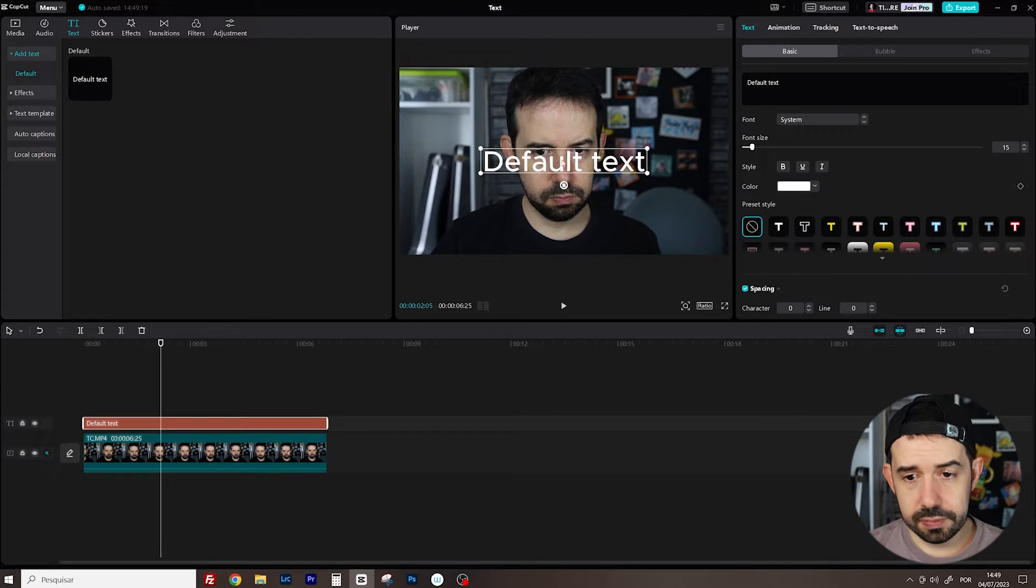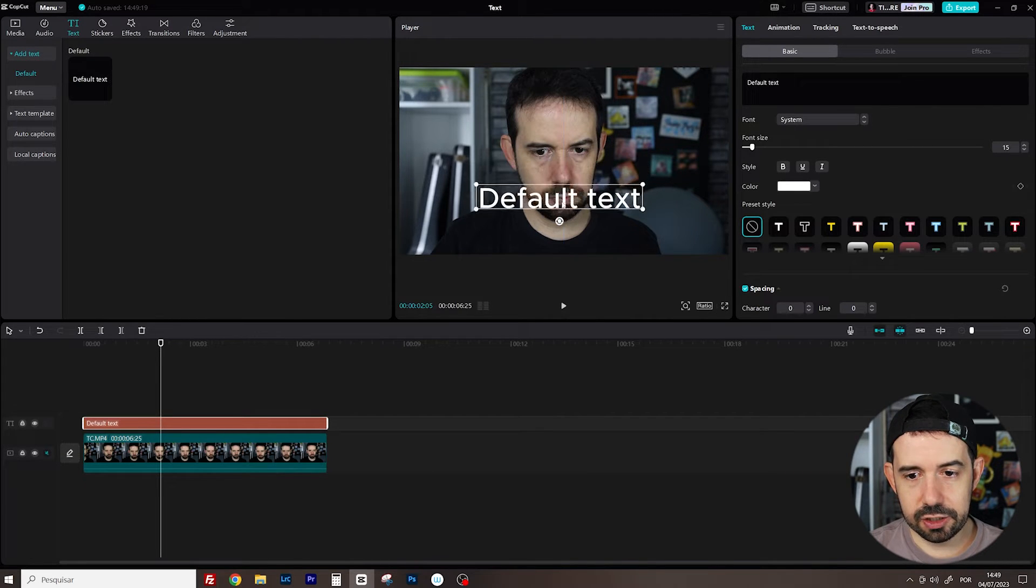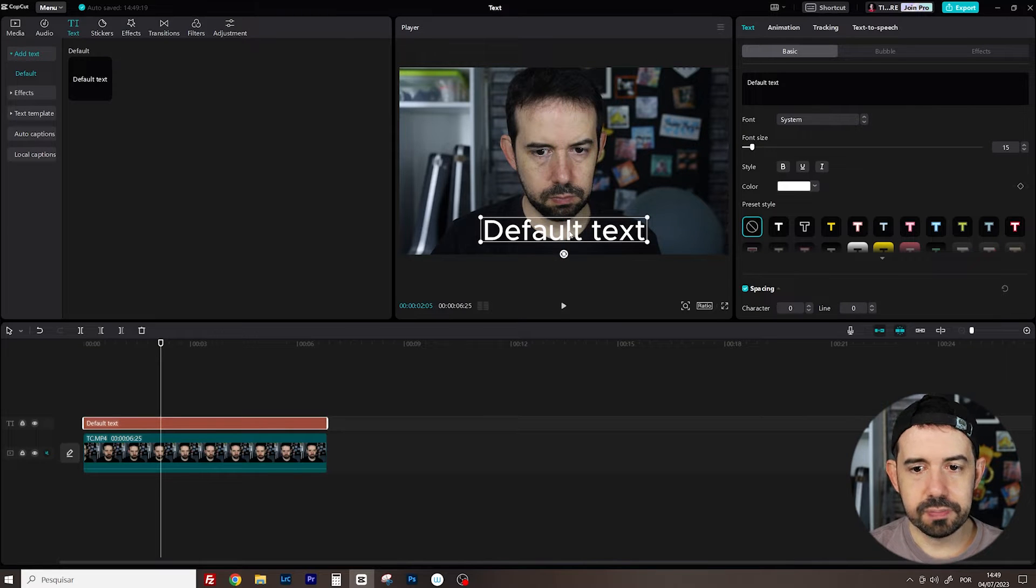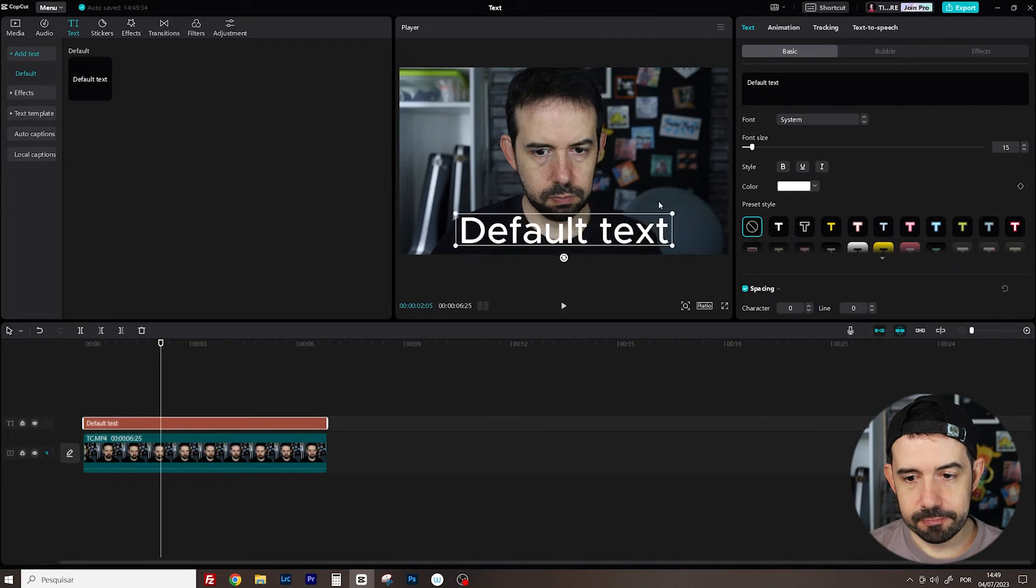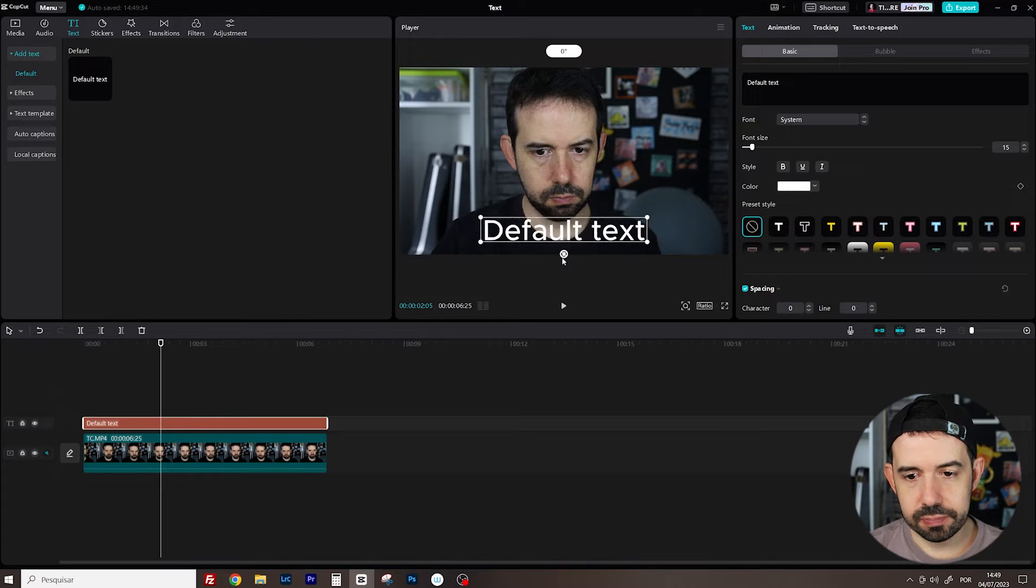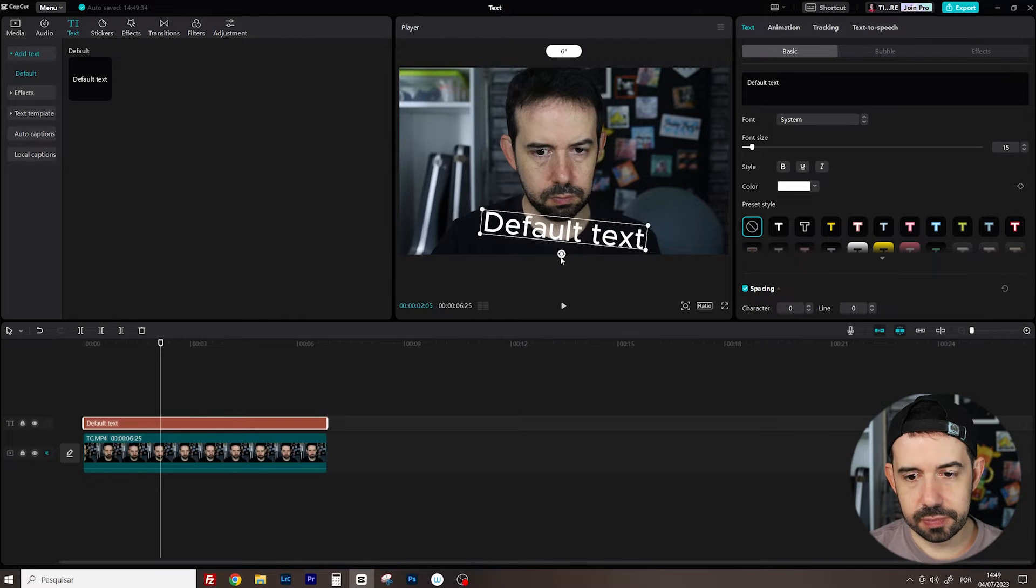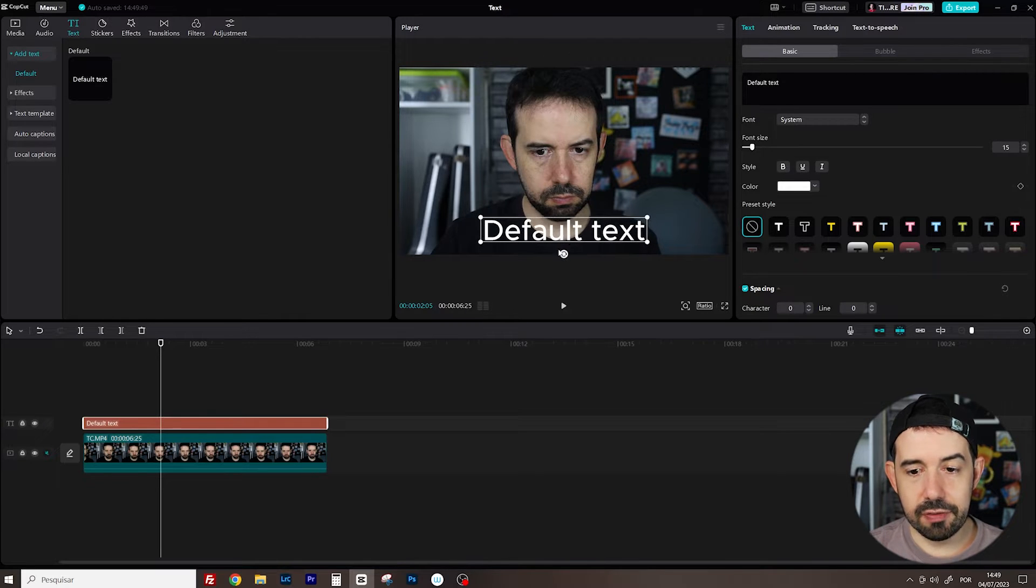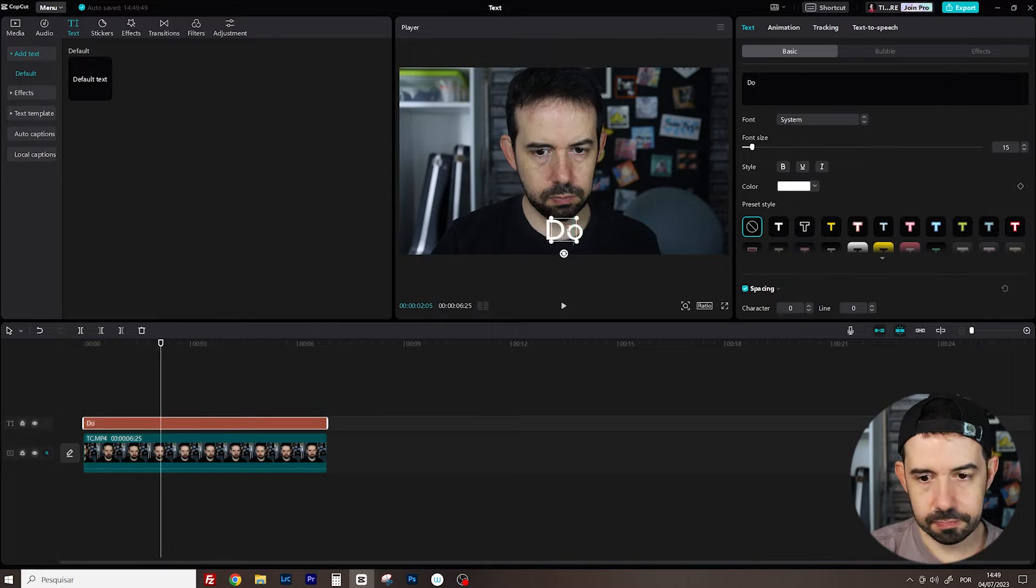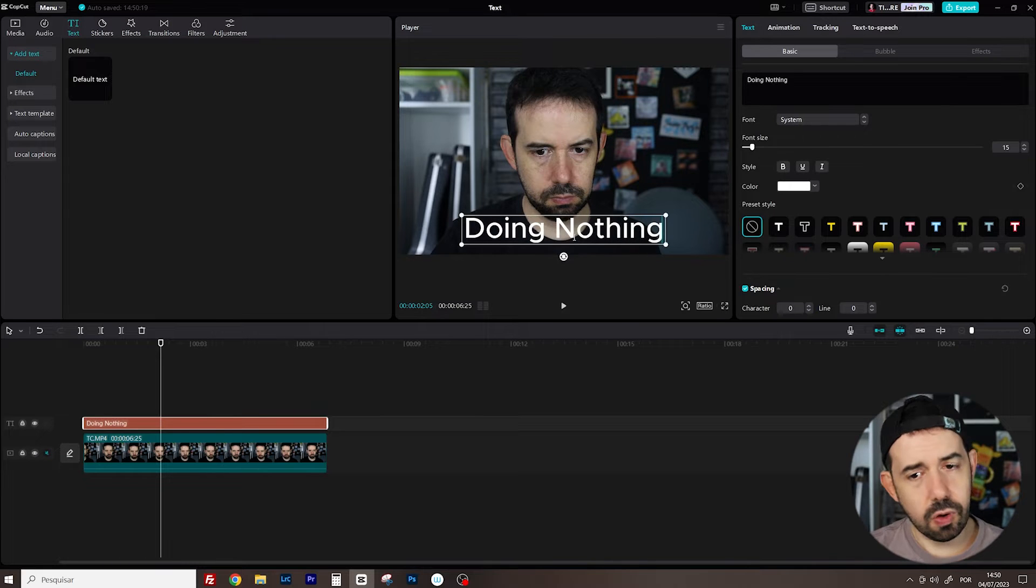Now I'll move it just by clicking and dragging to under my face. I can resize it and rotate it as well. Nice! And if I click on the text, I can change it. Cool!